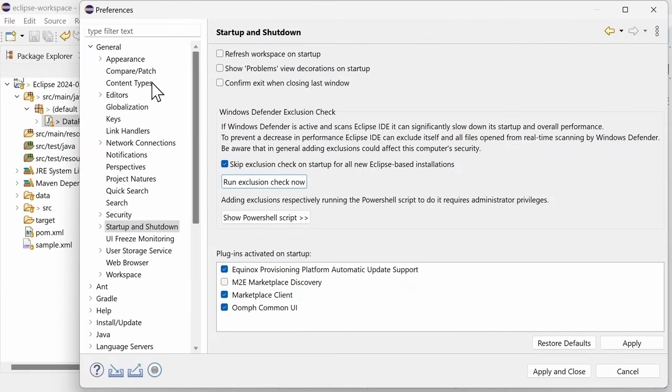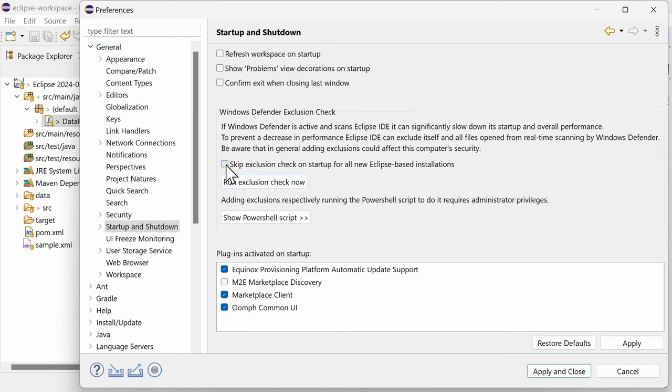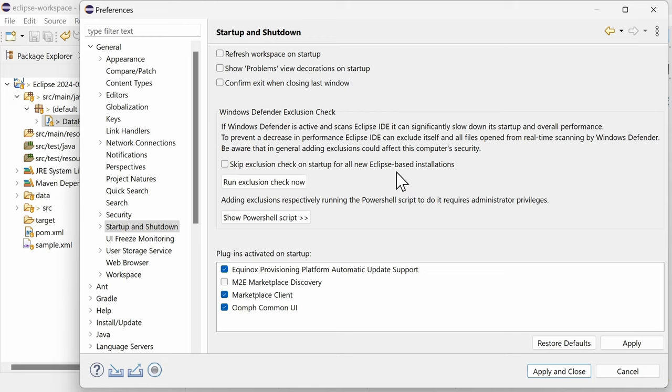In the preferences, General, Startup and Shutdown, the Windows Defender exclusion check can be disabled for all Eclipse-based installations. Windows Defender exclusion affects security. In any case, be careful which additional plugins you install.